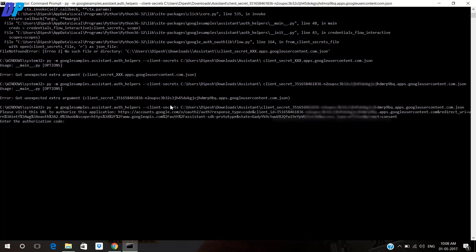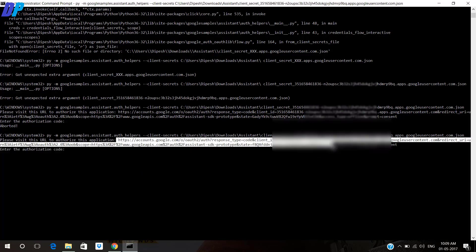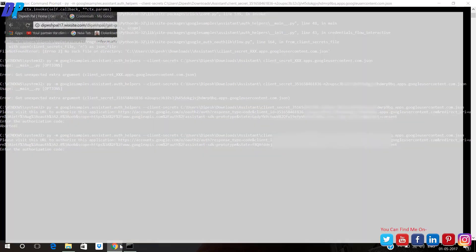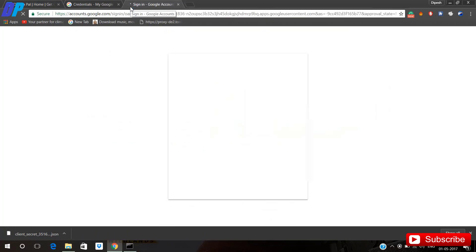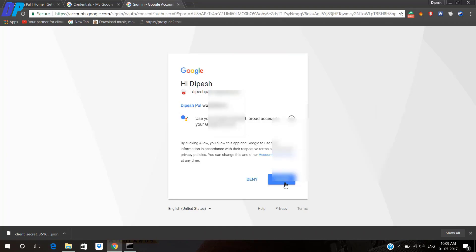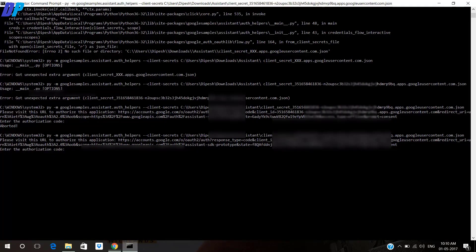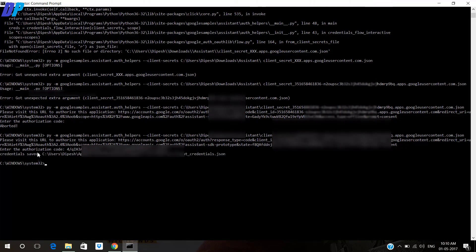Once it's done, it will ask for an authorization code. Here you have to copy the link that you are getting on the command prompt, paste it in your browser. It will ask you to choose an account — sign in or choose your account and allow permission. Then you will get a code which you have to paste on your Command Prompt. Copy it, open Command Prompt again, paste the authorization code, and hit Enter. It will save your credentials.